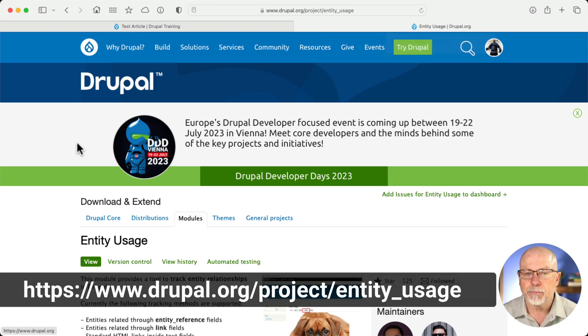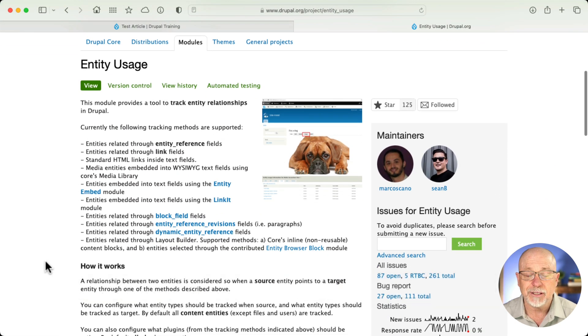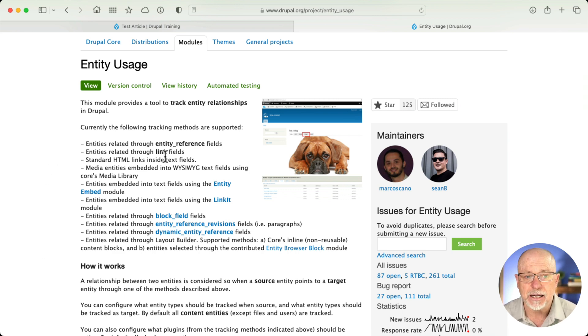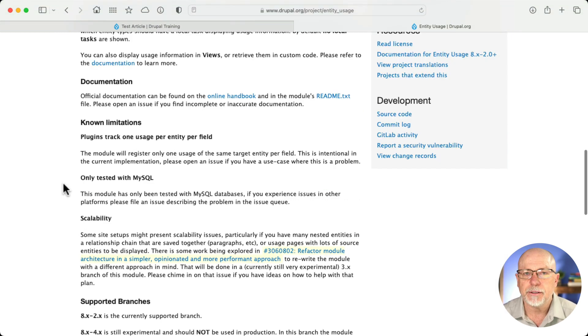Here's the project page for the Entity Usage Module. And as you can see, it does some really cool things. I'm using it for media, but of course it can track any entity reference field.